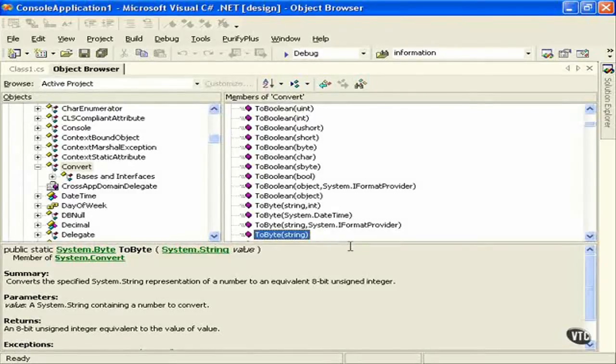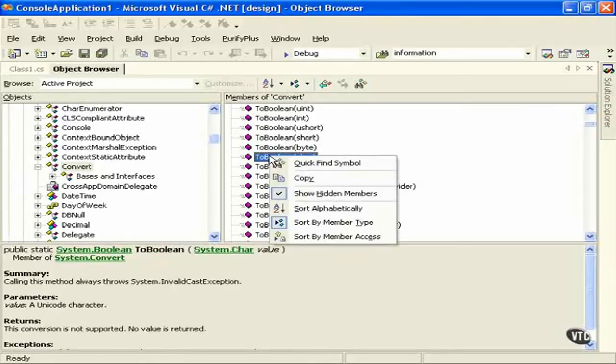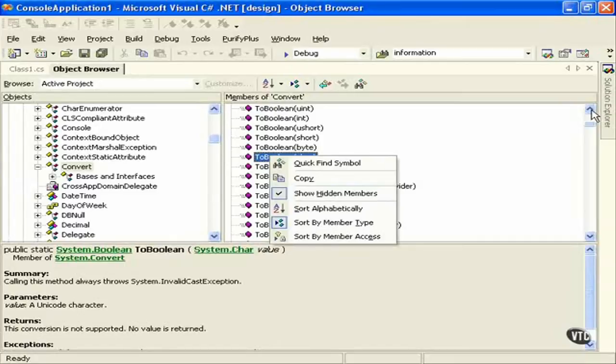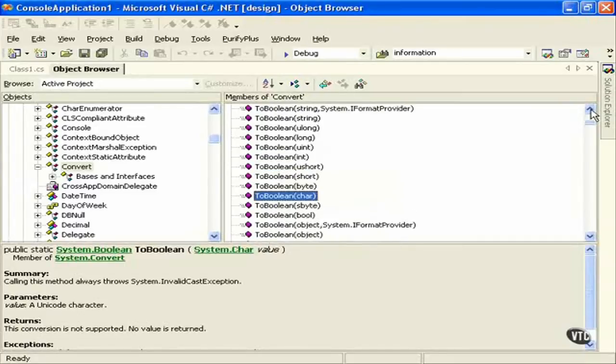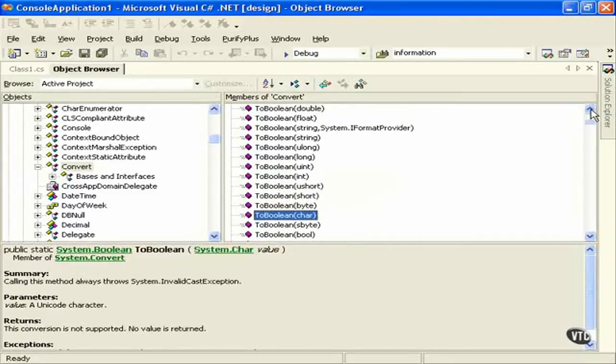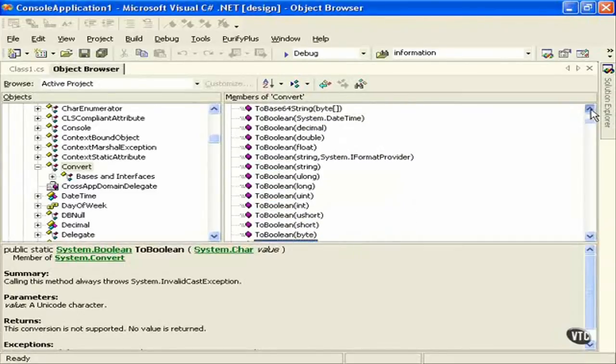Let's talk about some shortcuts when working with this system.convert class and the different methods that you can pick here. Now you don't have to necessarily come into the object browser and select something and right click and then copy it and paste it. That's just one way you can do it. It's just a matter of introducing how you can find these conversions within the object browser.